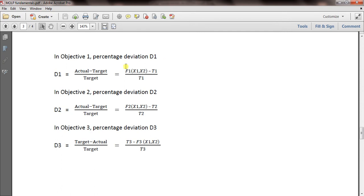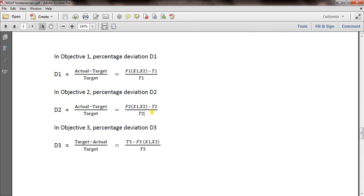After correcting a minor typo: for objective 1, which is a minimize objective, the percentage deviation D1 equals (actual value minus target) divided by target. D2 is the deviation from objective 2, and D3 is the percentage deviation from objective 3. The first two are minimize objectives and the third is a maximize objective.